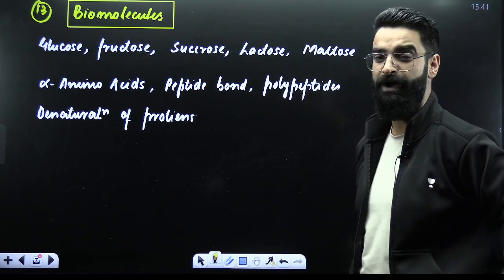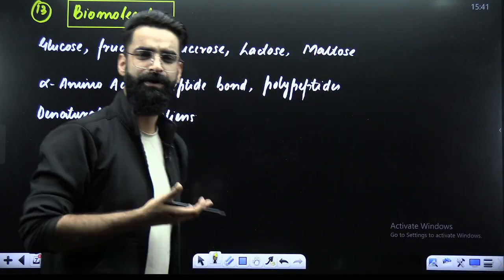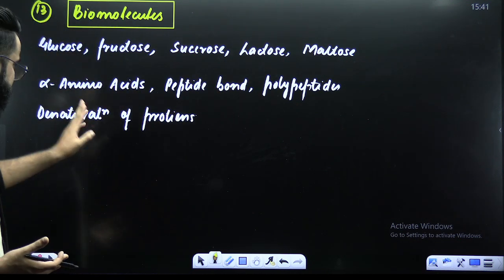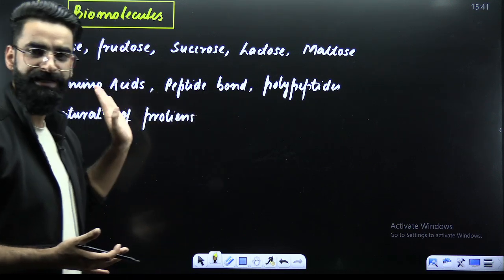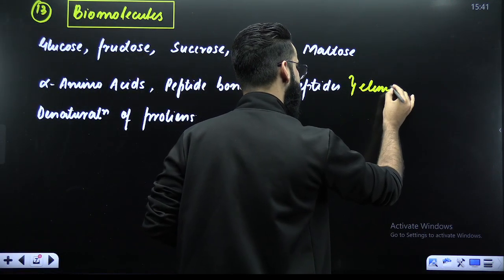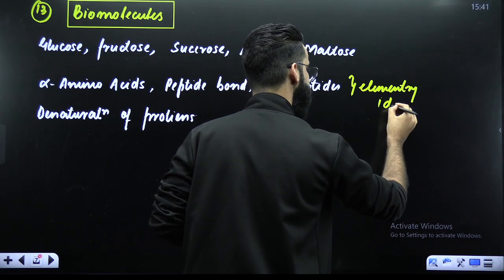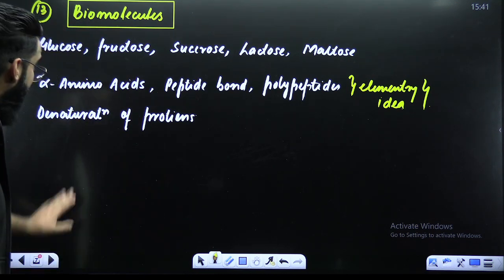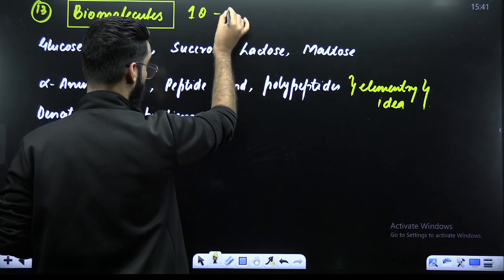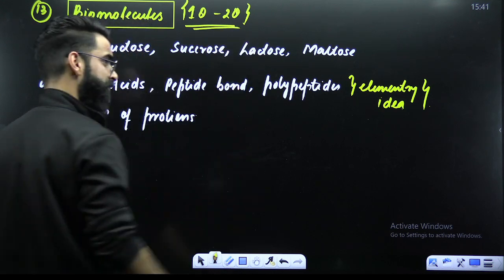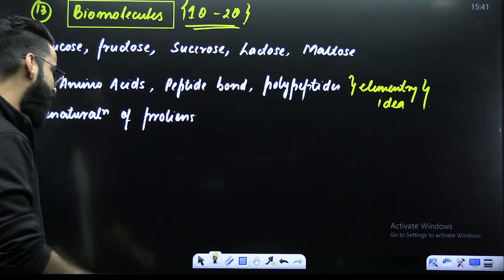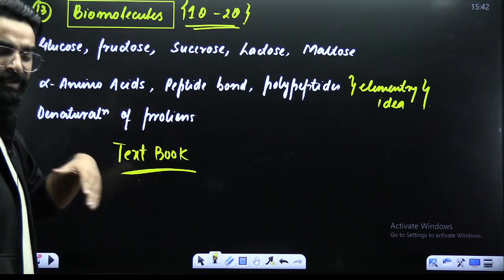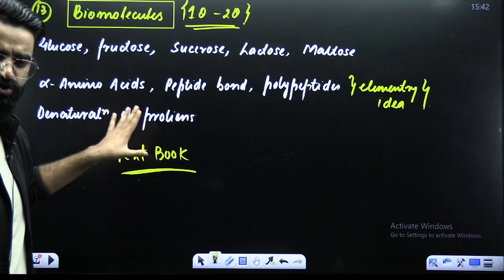Biomolecules — there are few compounds to study: glucose, fructose, sucrose, lactose, maltose. Similarly, alpha amino acids, peptide linkage, polypeptides — just the elementary idea. Then comes denaturation of proteins — again one important topic. Every year you get one to two questions from biomolecules. I highly recommend studying this chapter directly from the NCERT — that is super sufficient.